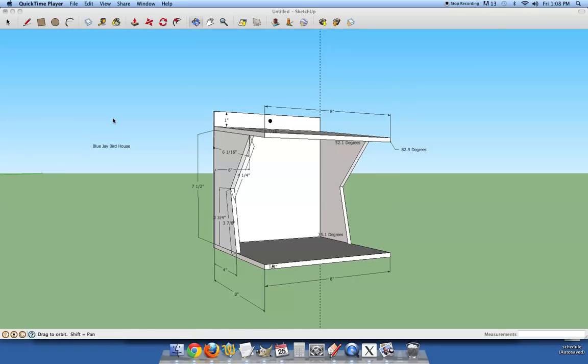You are going to need a protractor for the angles. You will need a square to make sure things are square, a tape measure, a saw, a screwdriver or a drill with some bits, just basics.